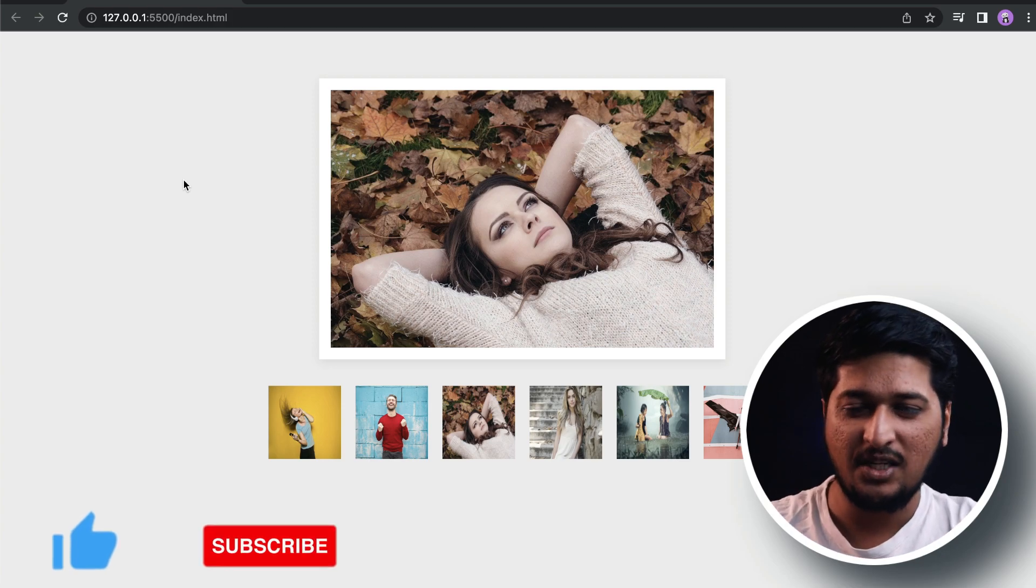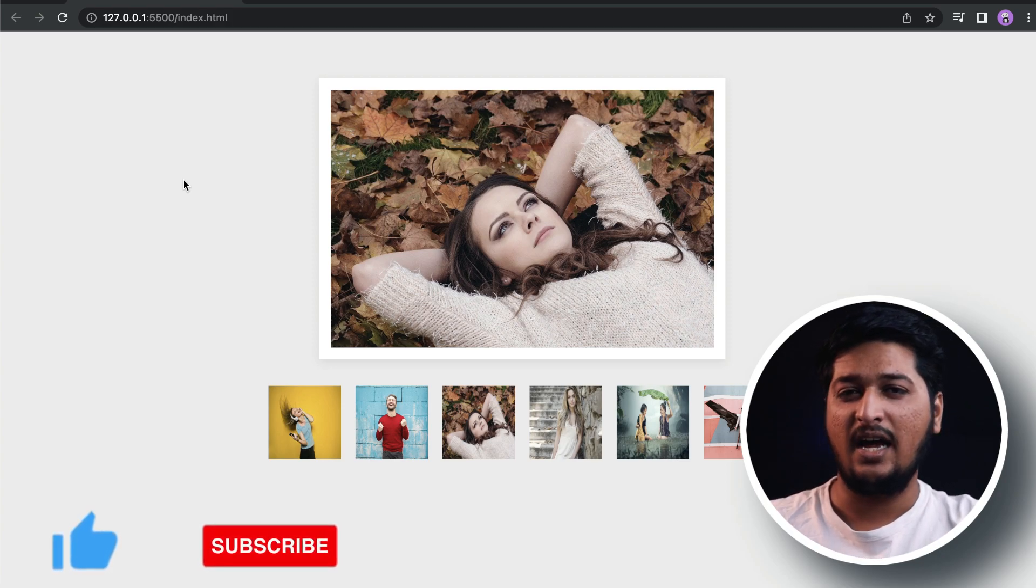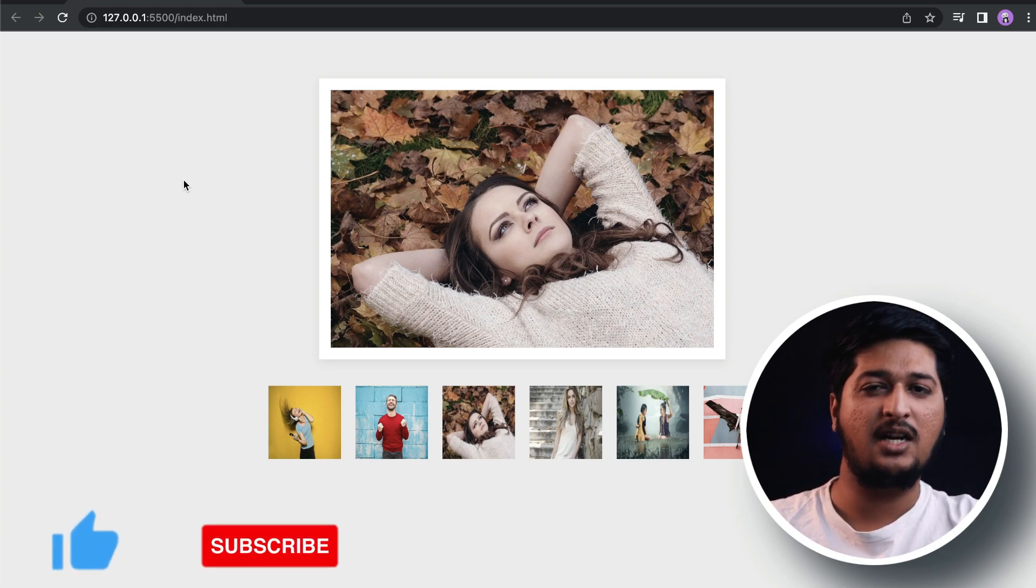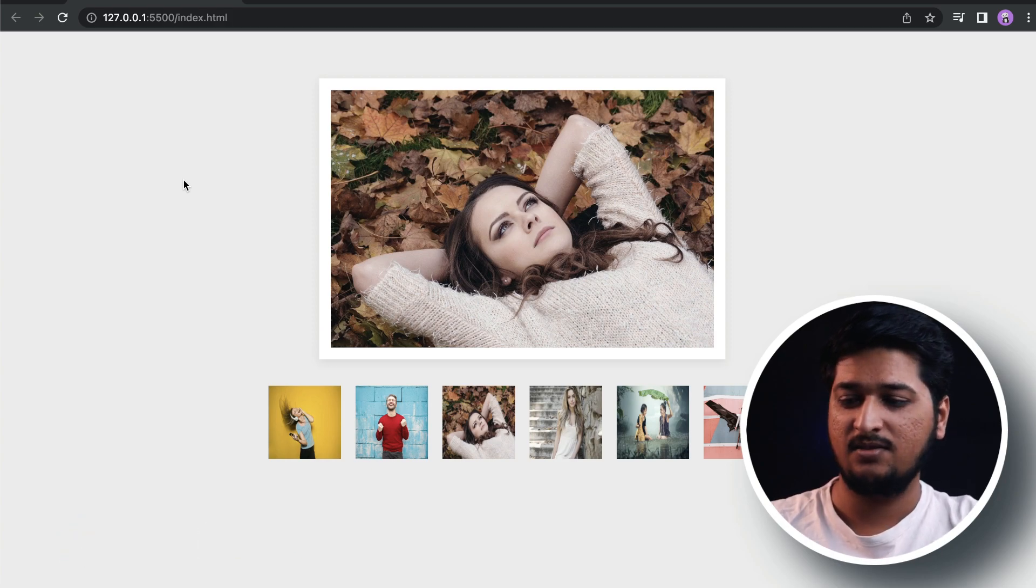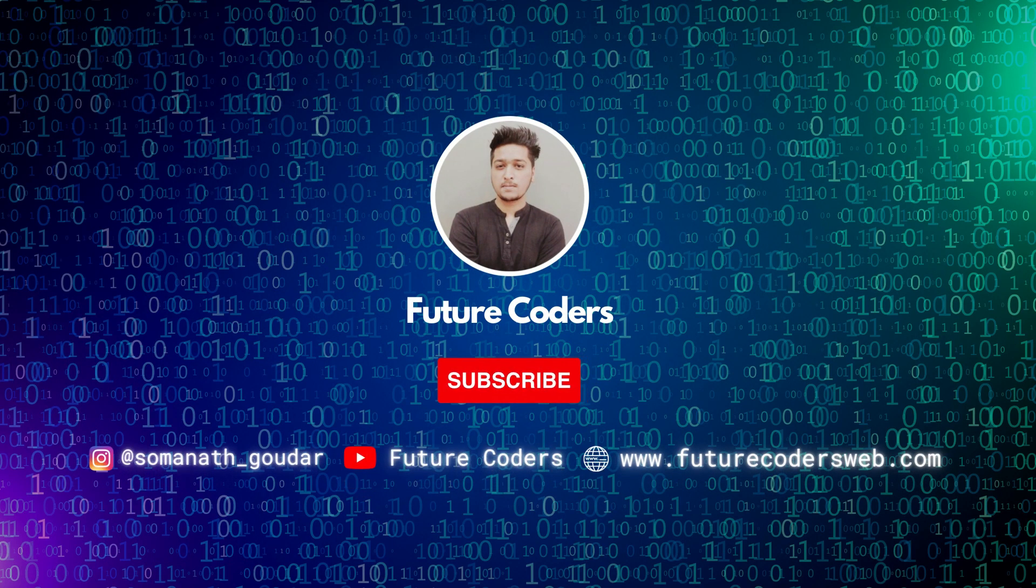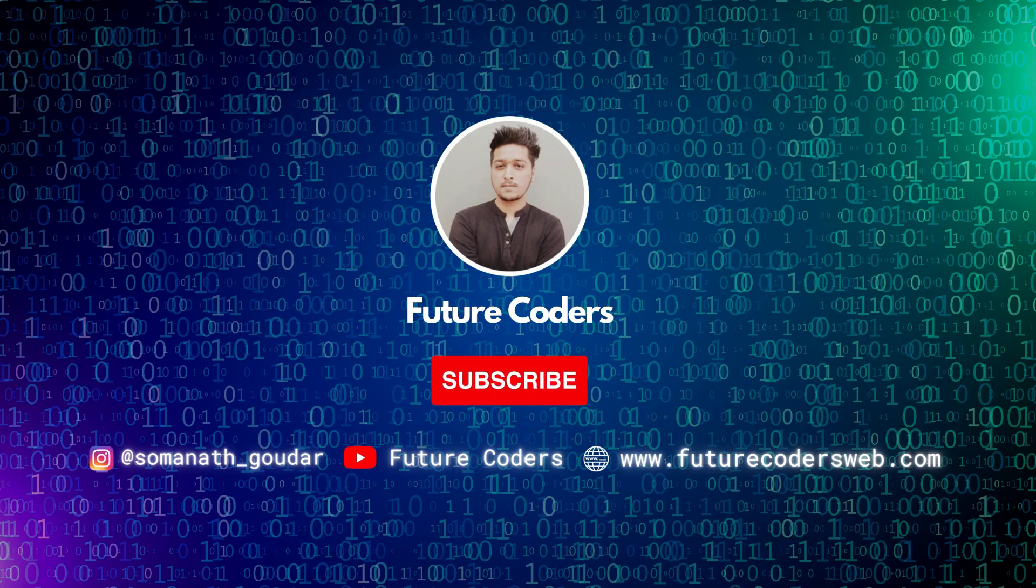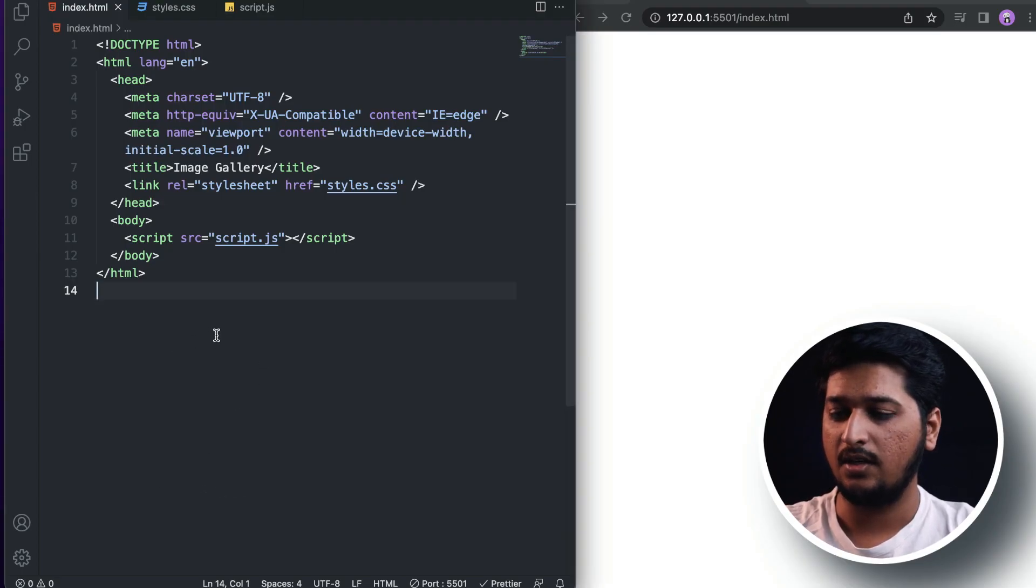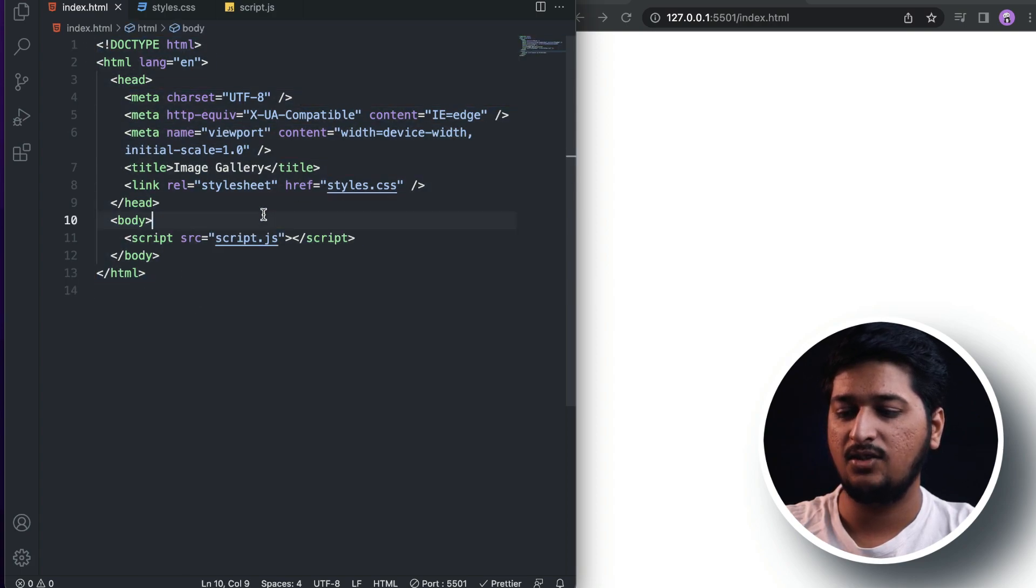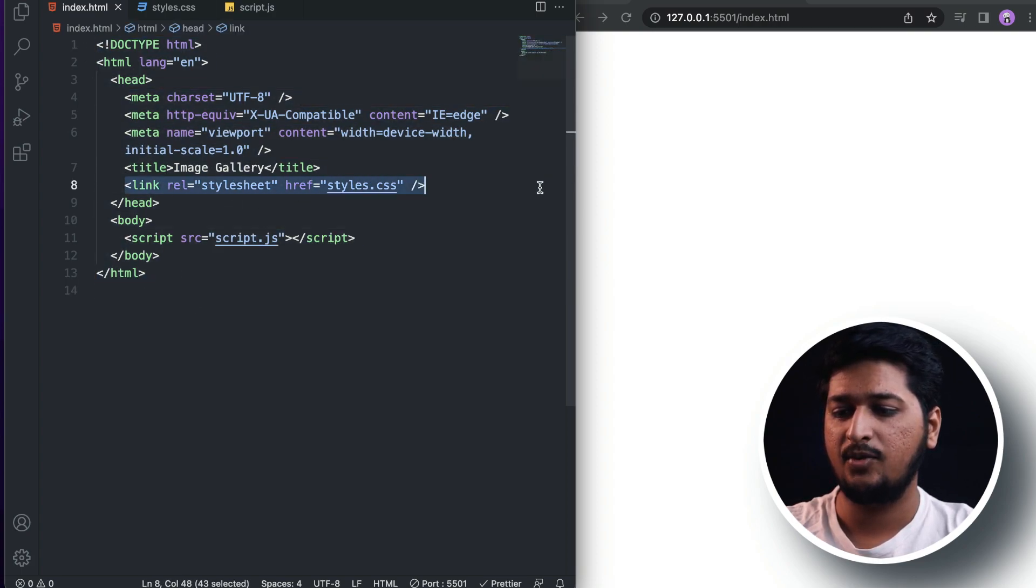Before we actually start building this, please make sure you hit that like button and don't forget to smash that subscribe button. Let's start building this. So here I have already created three files: index.html, style.css, and script.js, and I will link them together.